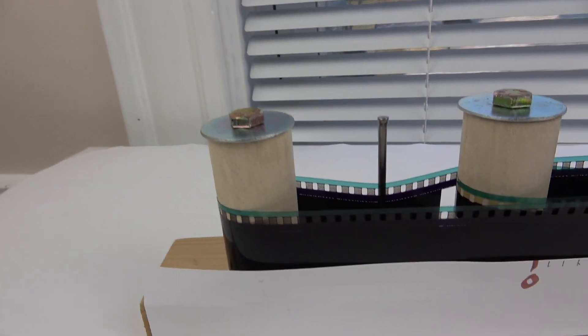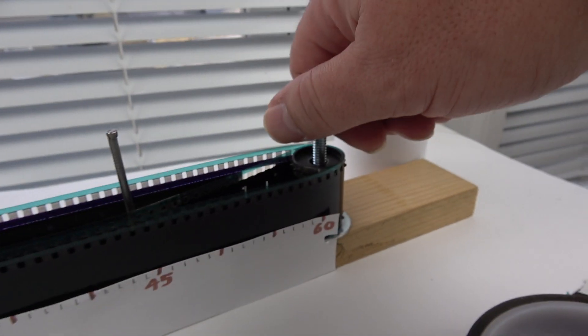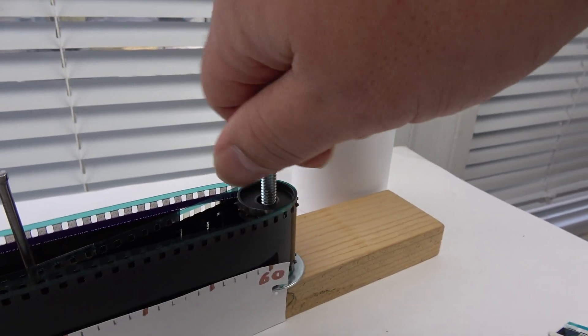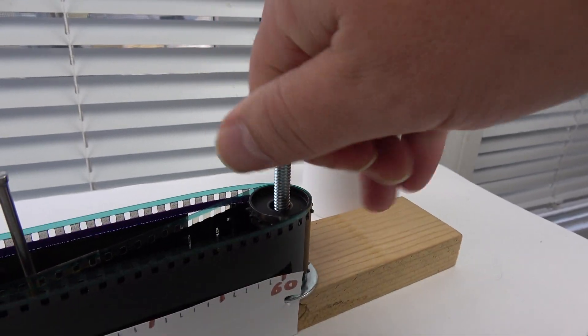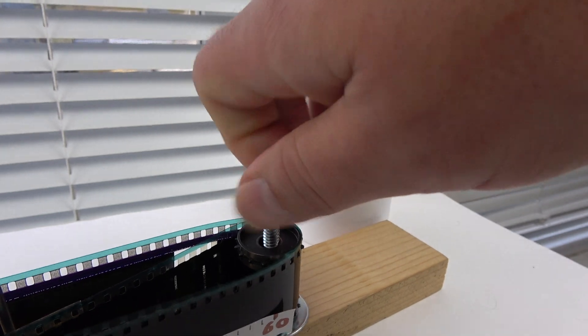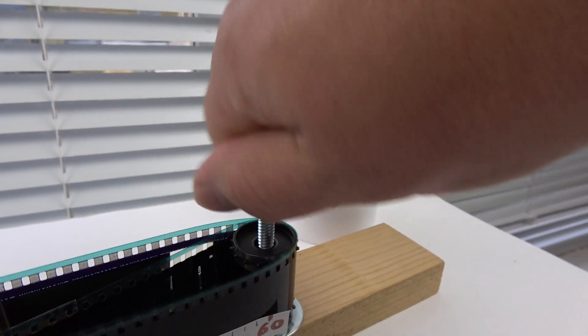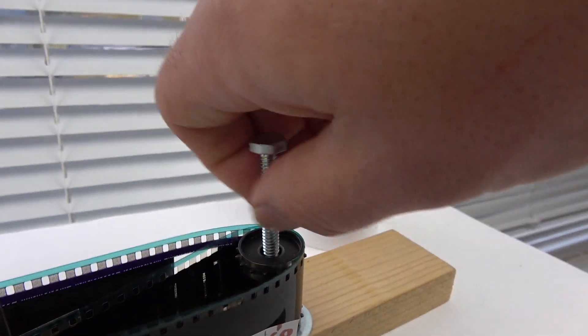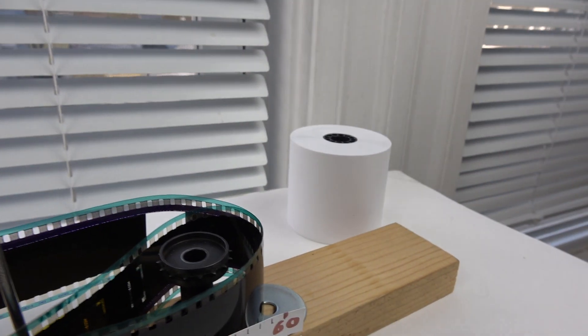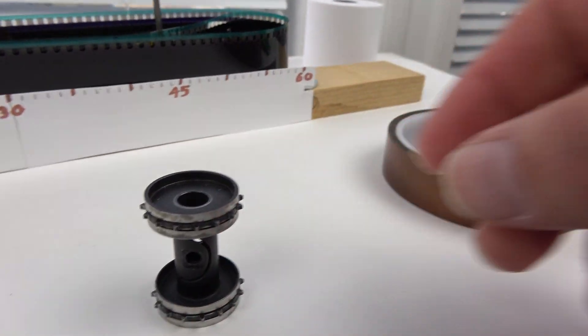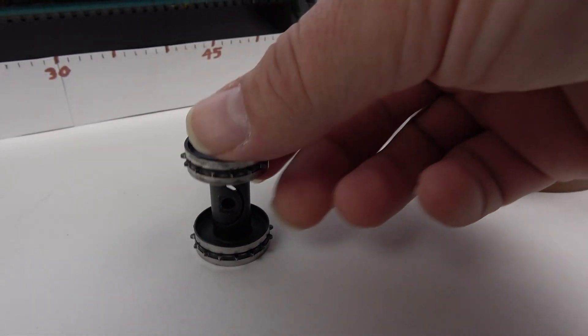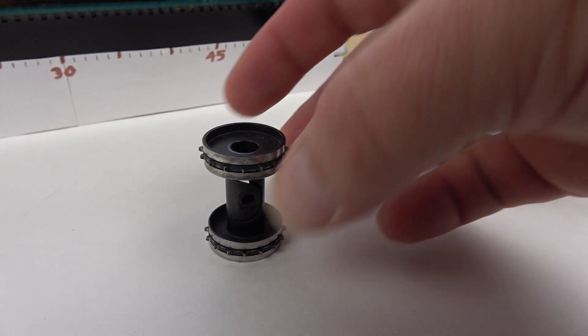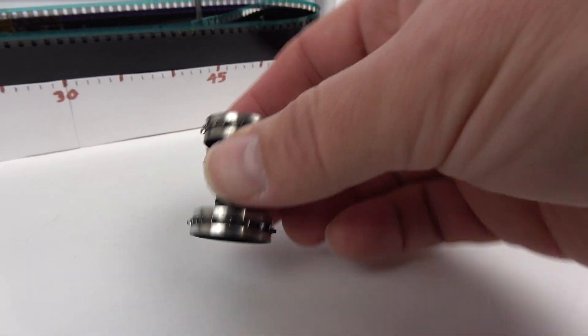If you want to build one of these, actually I'm going to take it apart so you can see. Let's take this screw out here. So you're going to need one of these little sprocket wheels from a movie camera or movie projector maybe.